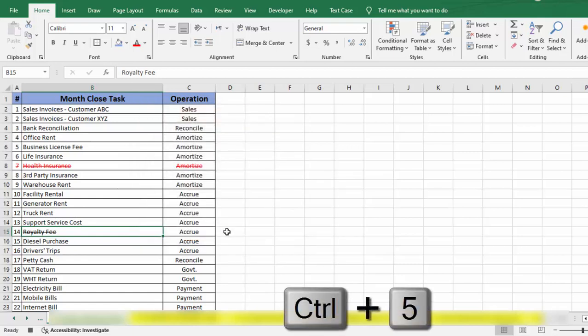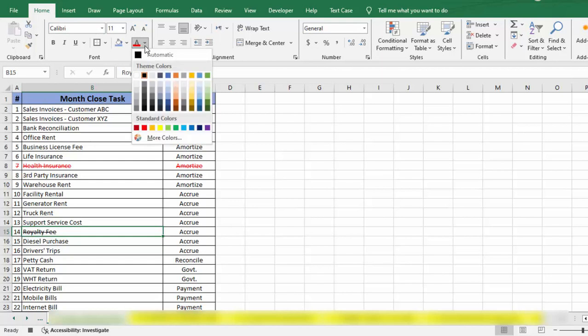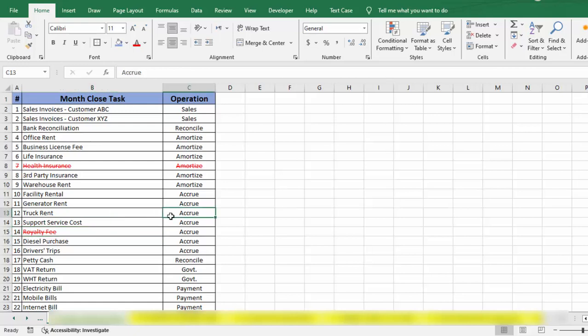Now I will use shortcut key Control+5—you can see font has strikethrough. Then I will go to the Home tab, I will go to the font color, and I will choose font color red. Now I have completed all the steps. Now I simply need to click on this to stop the macro recording. I have clicked on this and now we have our new shortcut key.